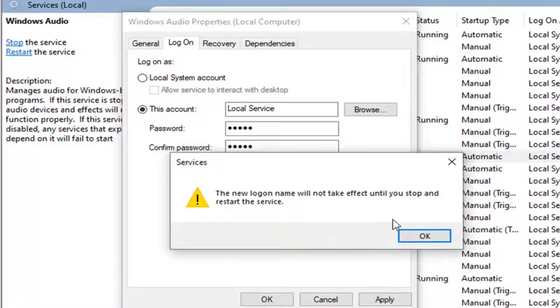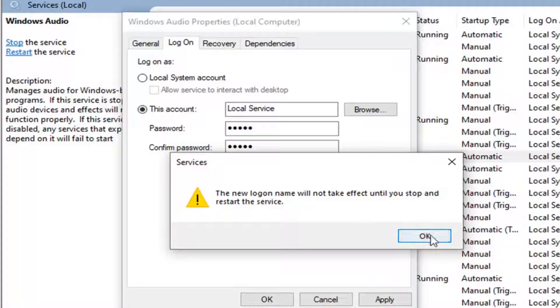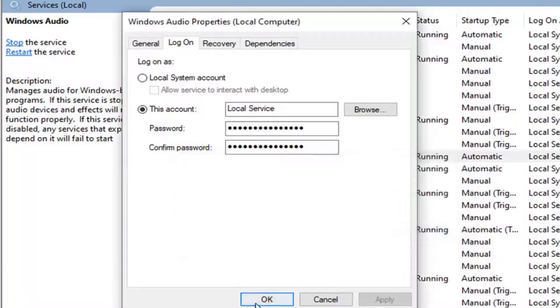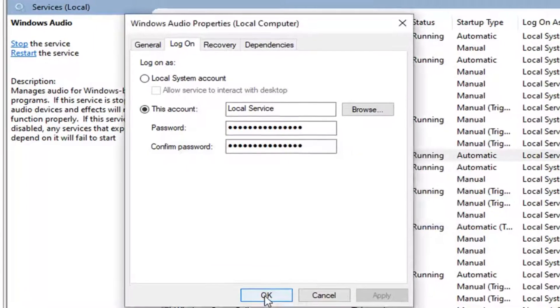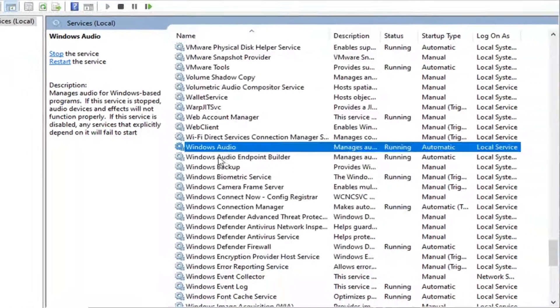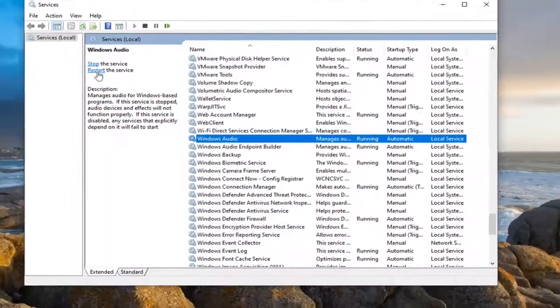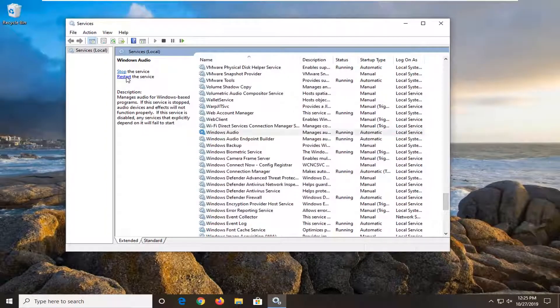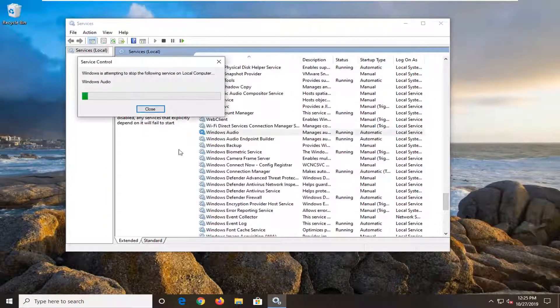You will have to restart the service, so select OK again. Select OK to close out of that window, and now select the Restart the Service option up here.